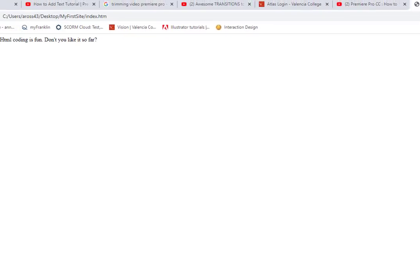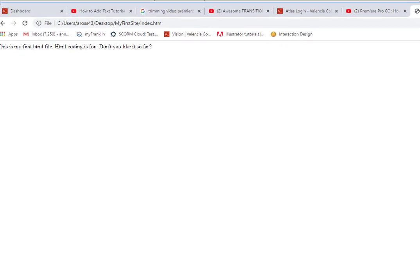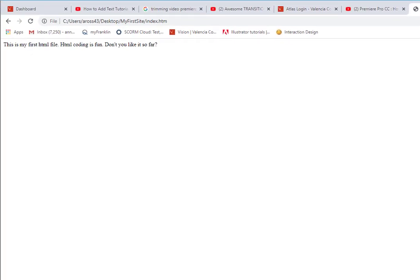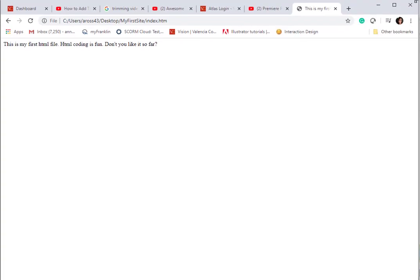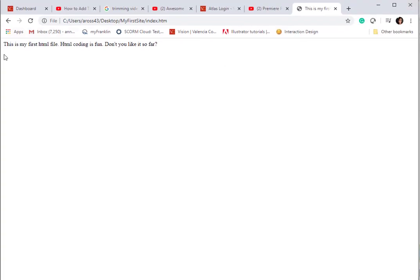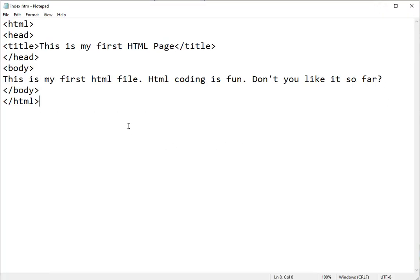Let me switch back to Notepad. Oh wait, you can't see that because it's not inside the window. Sorry about that, guys. There you go. You can see this is my first HTML file. I'm going to minimize that, go back to HTML, and do a little bit of formatting.